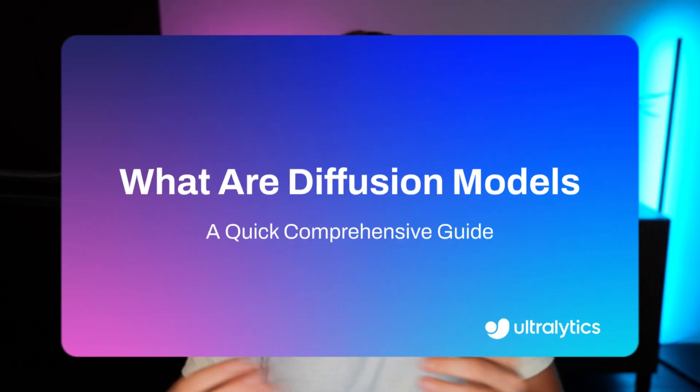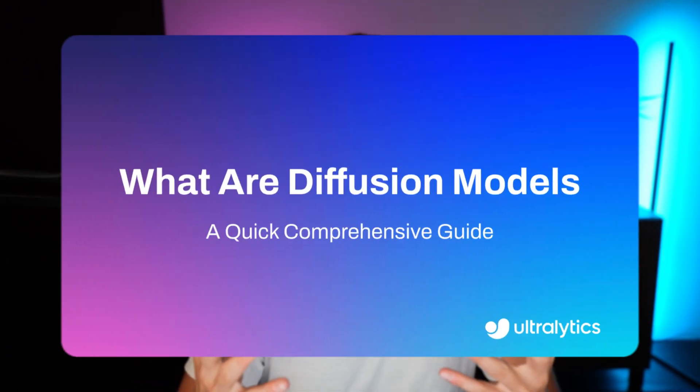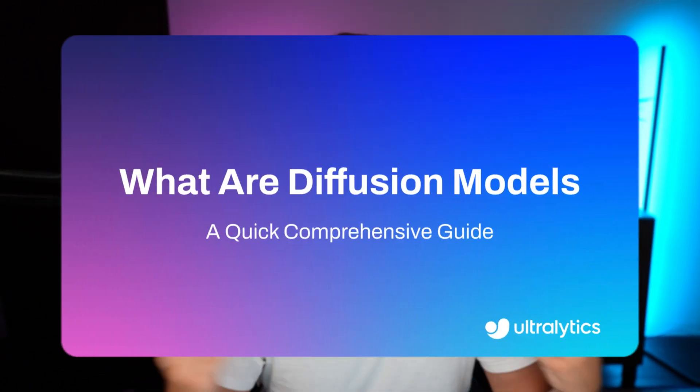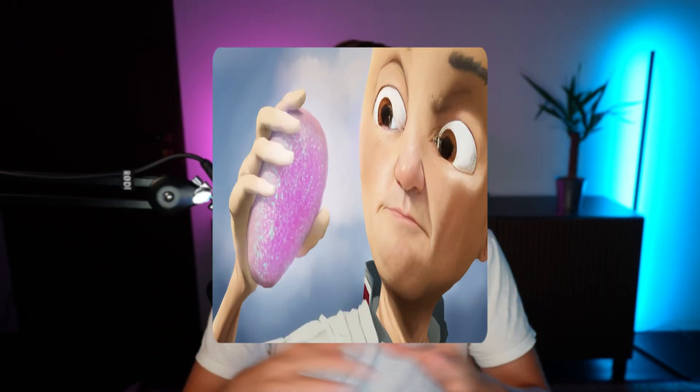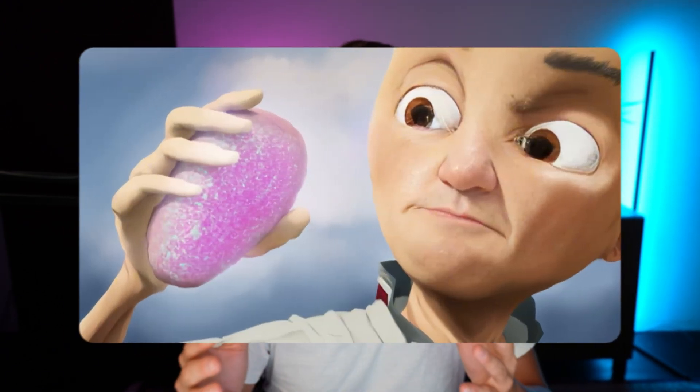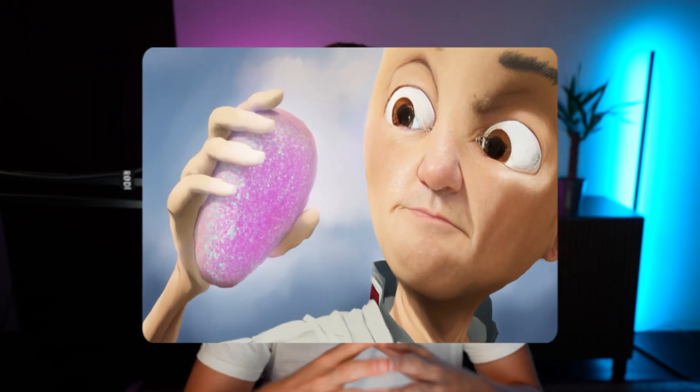In this video, we're going to talk about diffusion models and how they can be used for generating images, audio, videos, and so on. You've probably seen some of the new models from OpenAI, Stable Diffusion, and so on, where we can do image generation, video generation and so on. All these models are basically based on diffusion models.